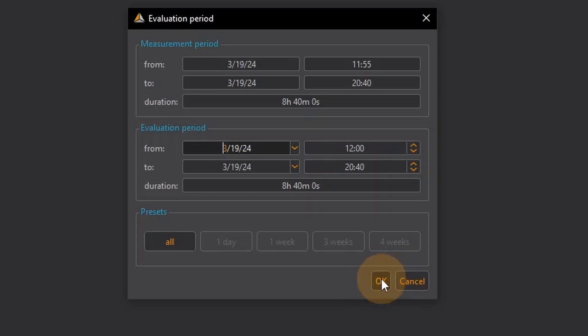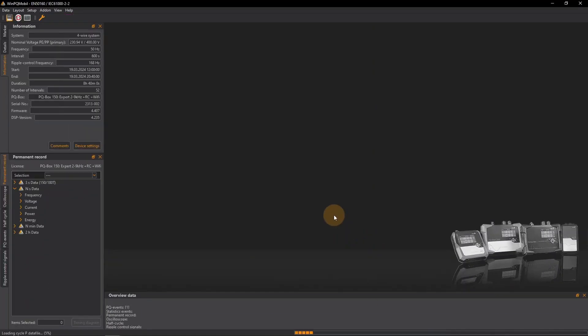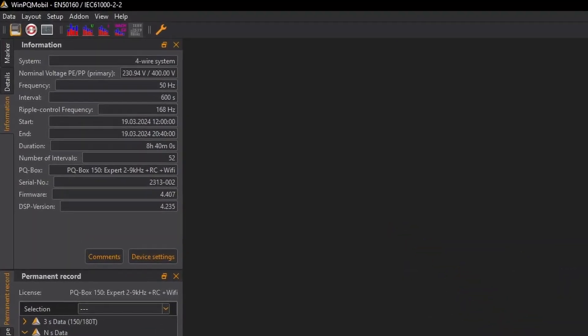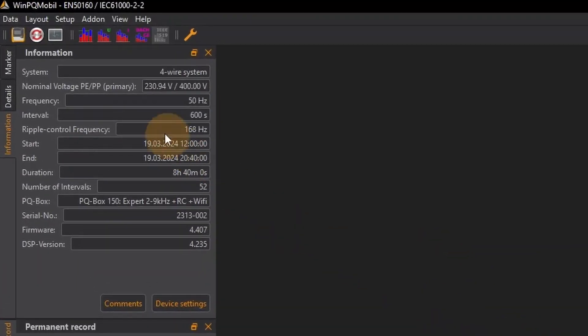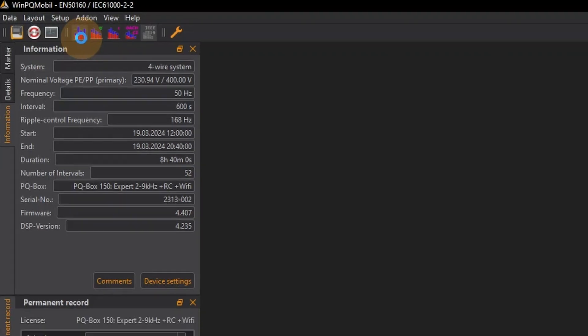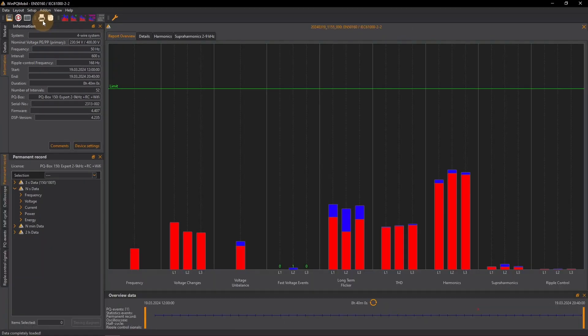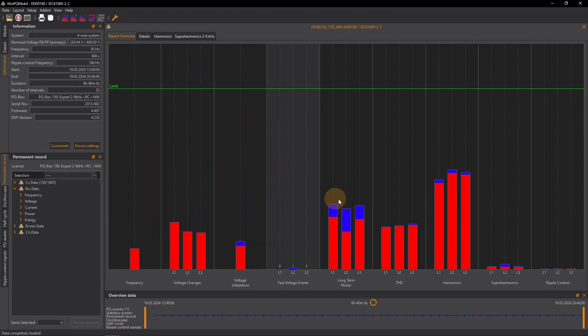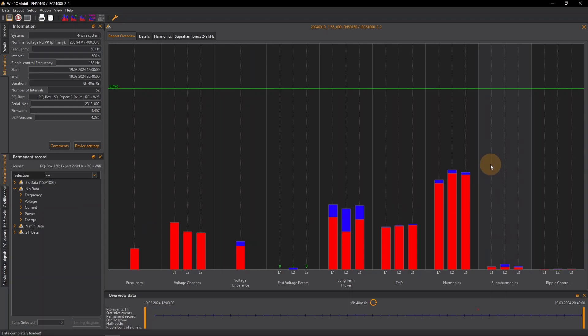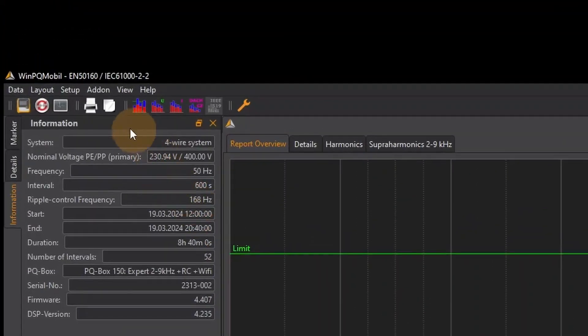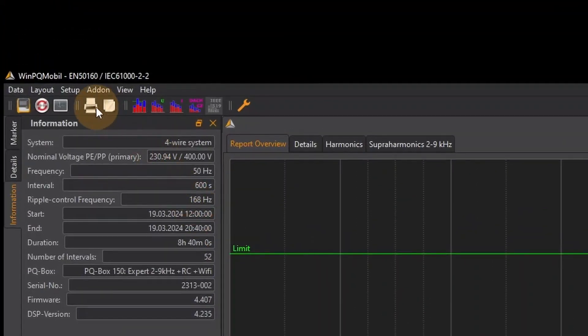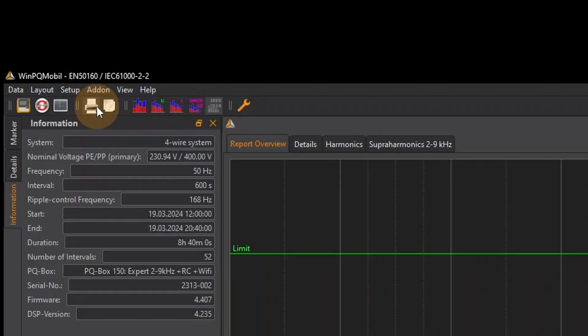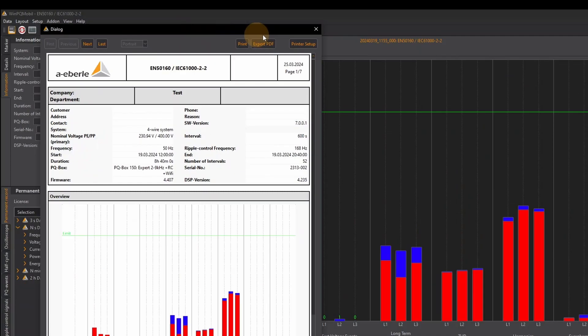I can create a standard evaluation for example according to IEC 61000-2-2 with just one click on the icon with the red-blue bars. WinPQ Mobile shows me an overview of all evaluated measured variables and possible limit value violations. By clicking on the printer icon, I can create a report and print it out or export it as a PDF.